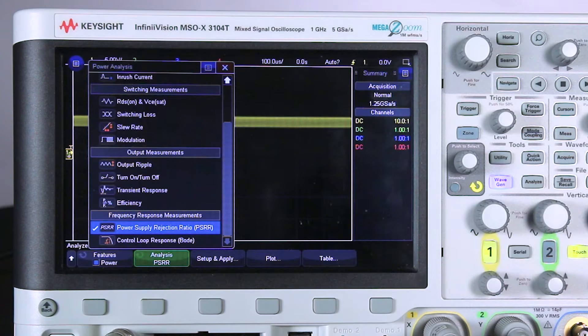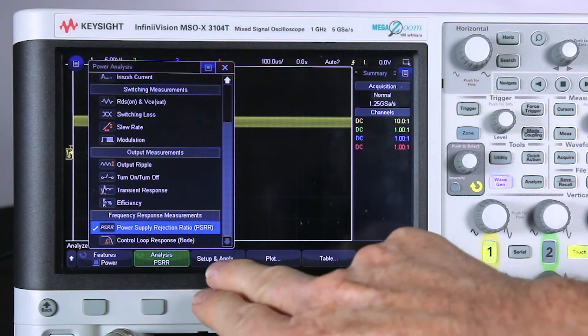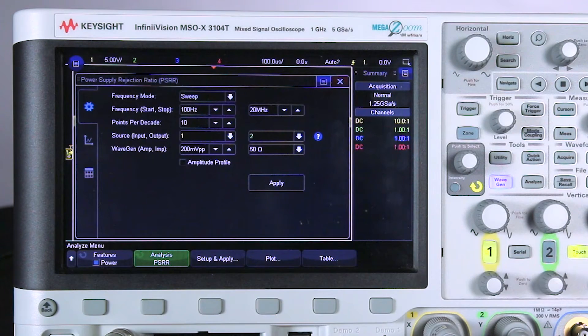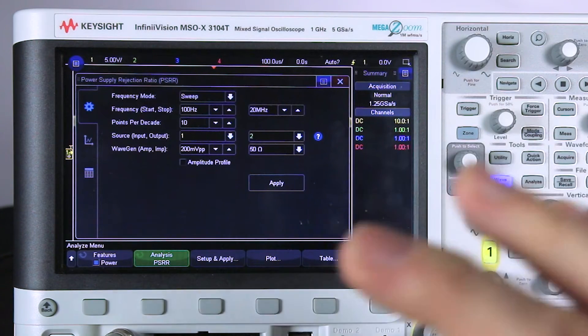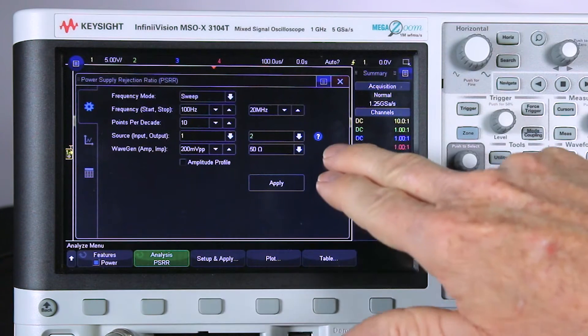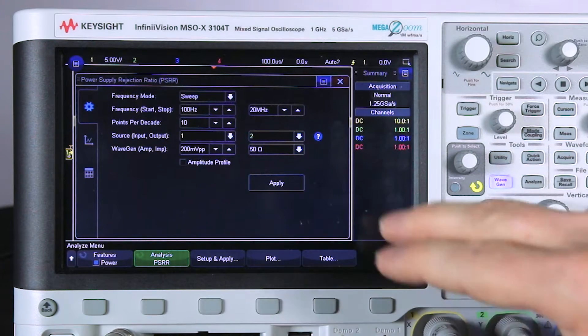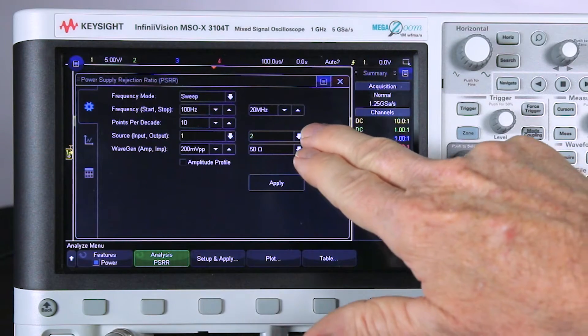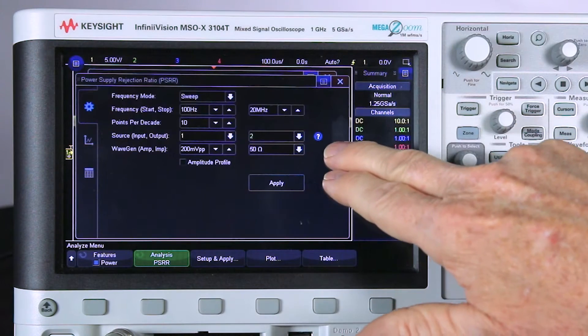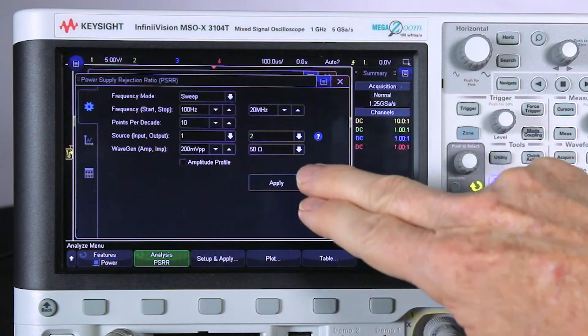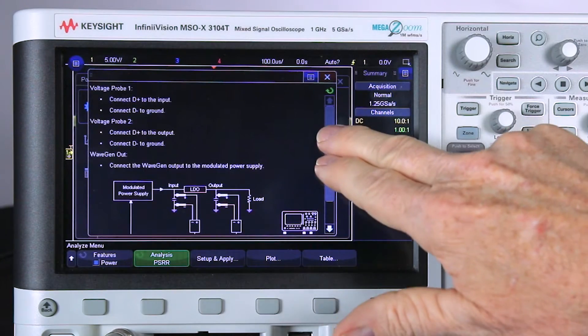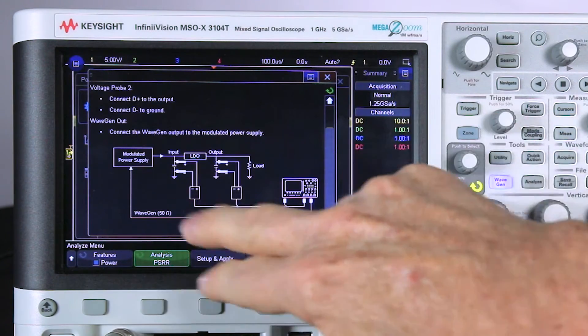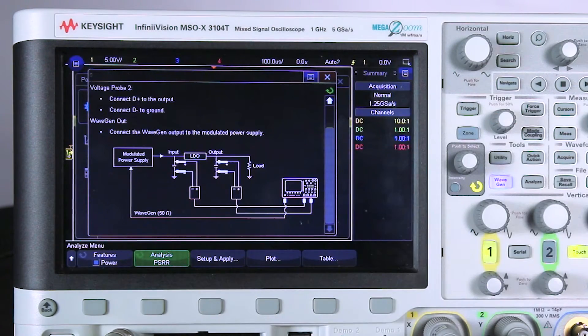Next, I'll go into the Setup menu. Before I set things up, notice the question mark over here. That's a Help menu. If I press that, it brings up a diagram that shows me how the measurement should be set up. This is basically how I have it set up.